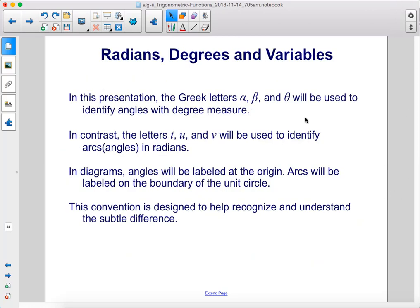In this presentation, the Greek letters alpha, beta, and theta will be used to identify angles with degree measure. In contrast, the letters T, U, and V will be used to identify arcs and angles in radians. In diagrams, angles will be labeled at the origin and arcs will be labeled on the boundary of the unit circle. This convention is designed to help recognize and understand the subtle difference.